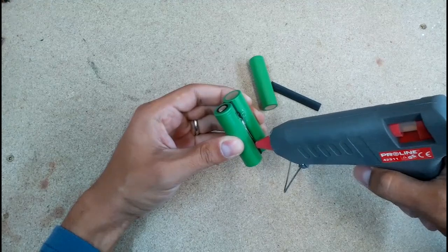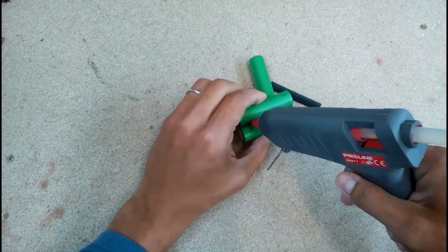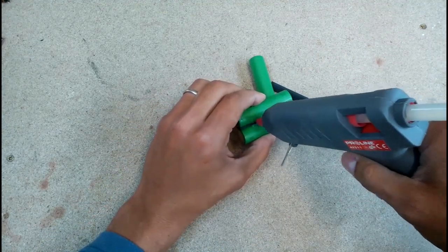With hot glue and plastic spacers between cells, I glued 18650 cells in the needed shape.